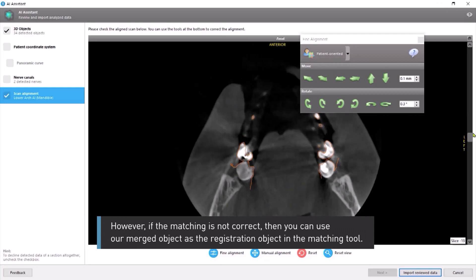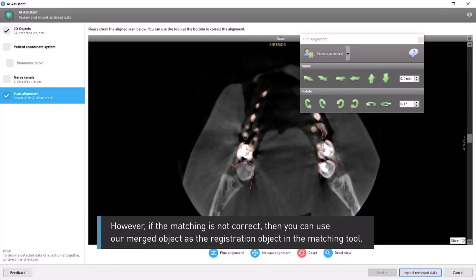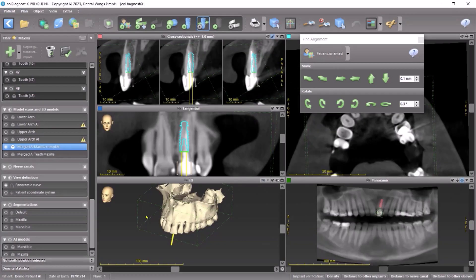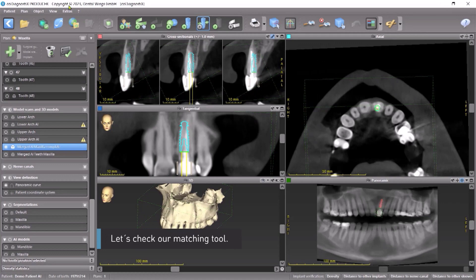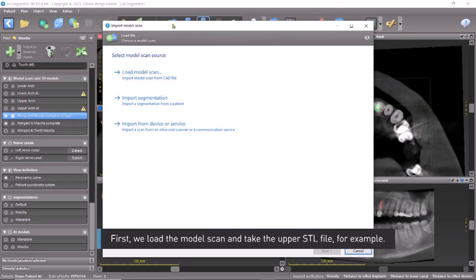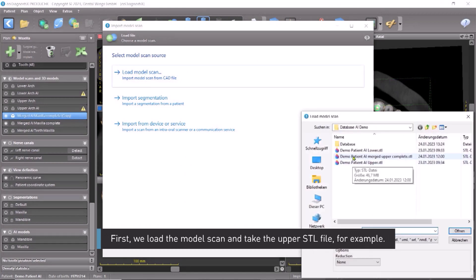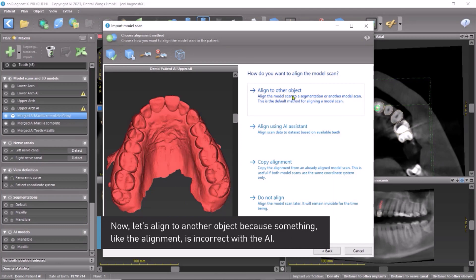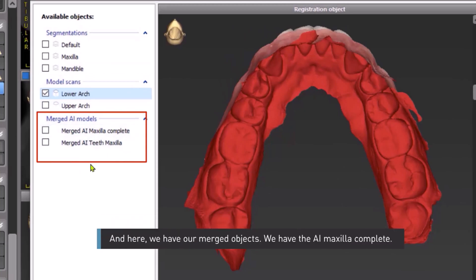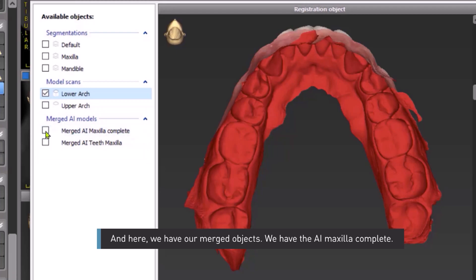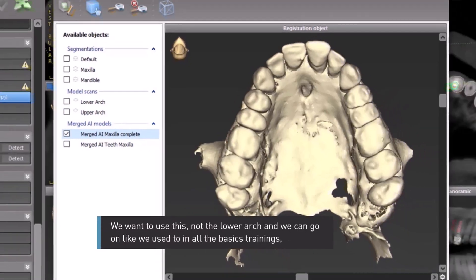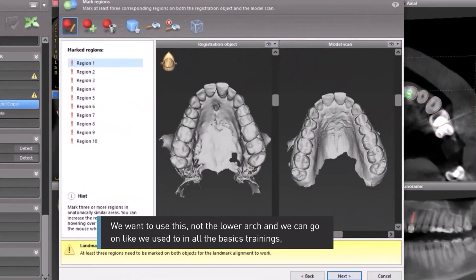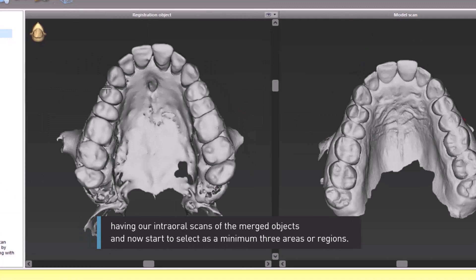However, if the matching is not correct, then you can use our merged object as the registration object in the matching tool. Let's check our matching tool. First, we load the model scan and take the upper STL file, for example. Now let's align to another object because the alignment is incorrect with the AI. Here we have our merged objects — we have the AI Maxilla Complete; we want to use this, not the lower arch. And we can proceed as in the basic trainings, having our intraoral scans of the merged objects.